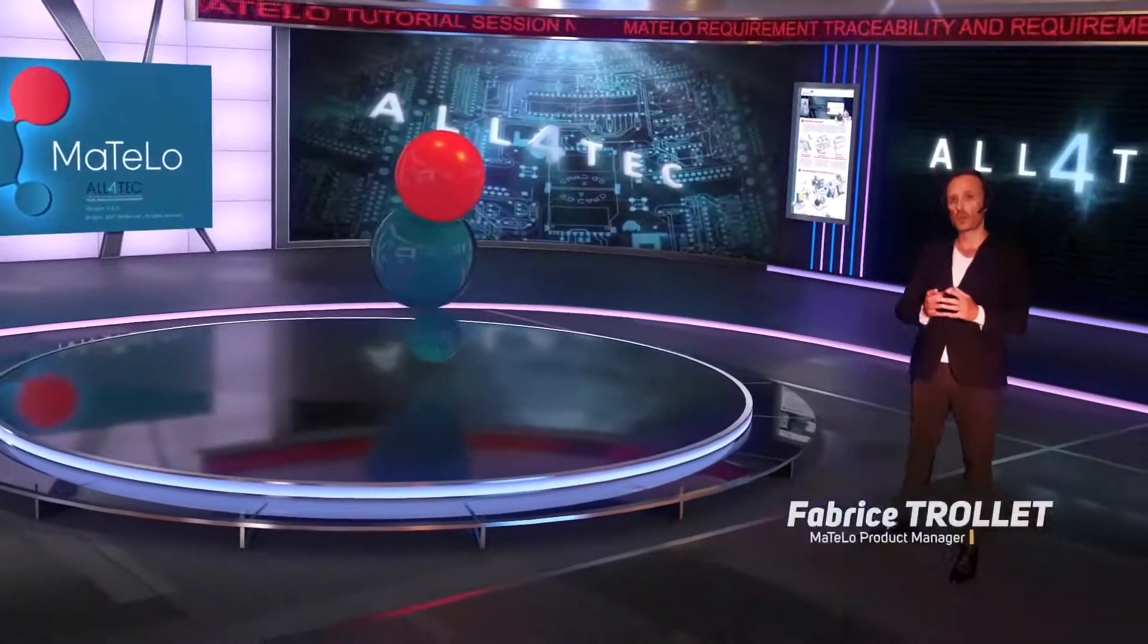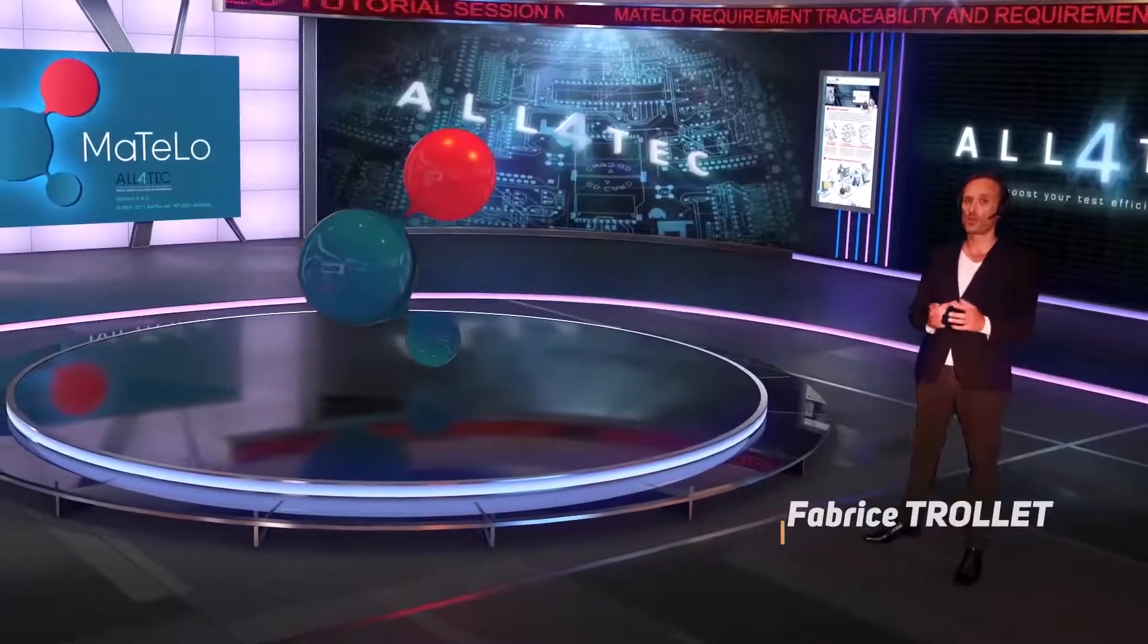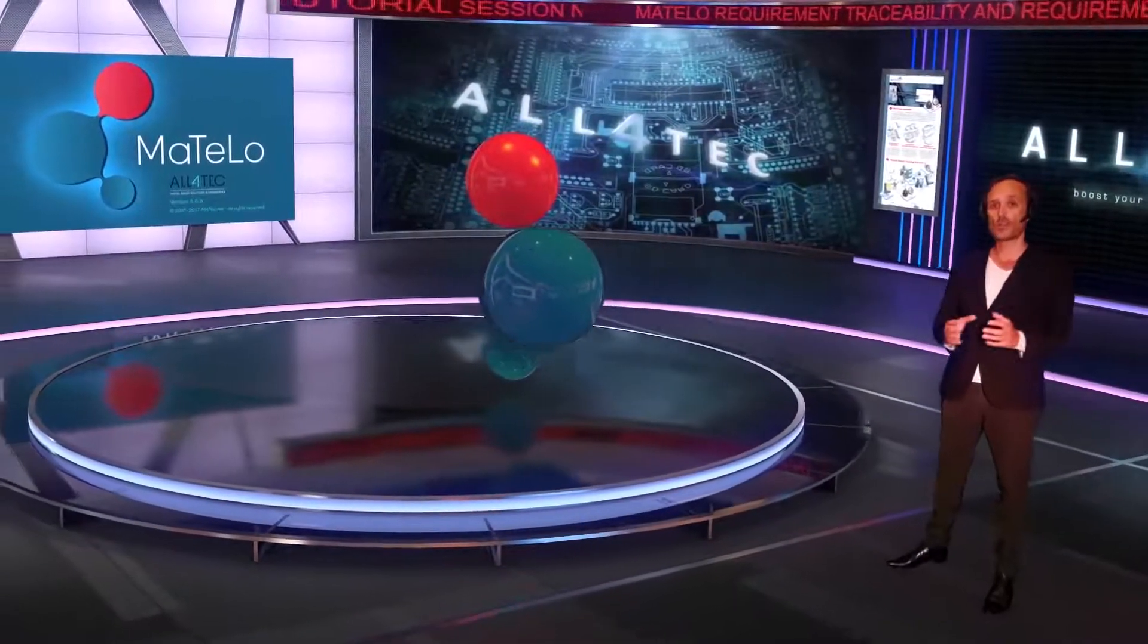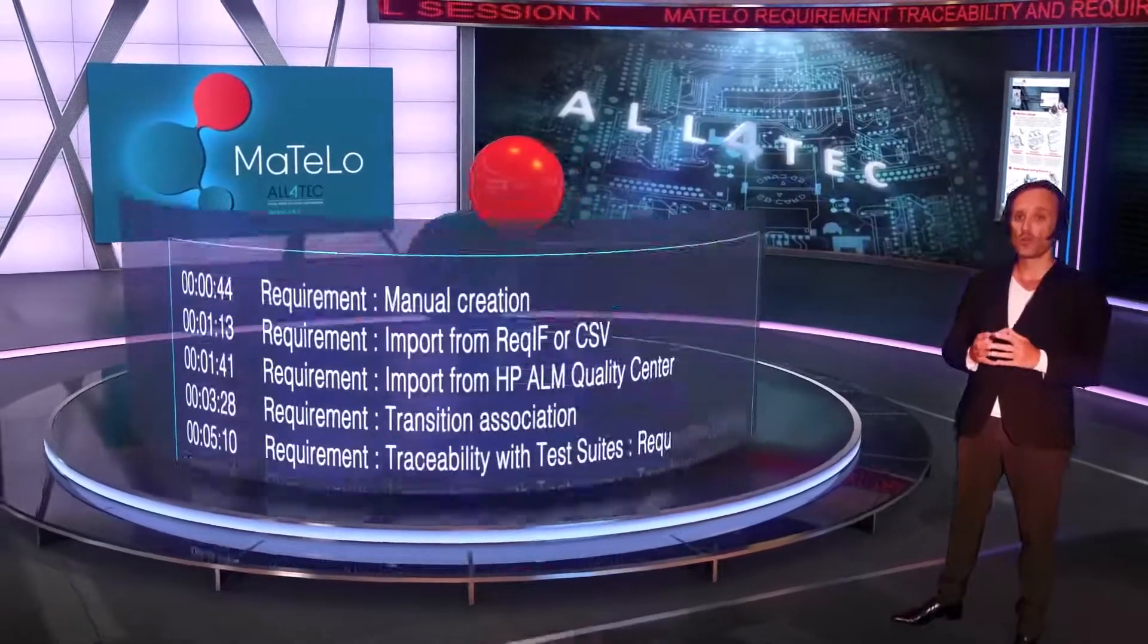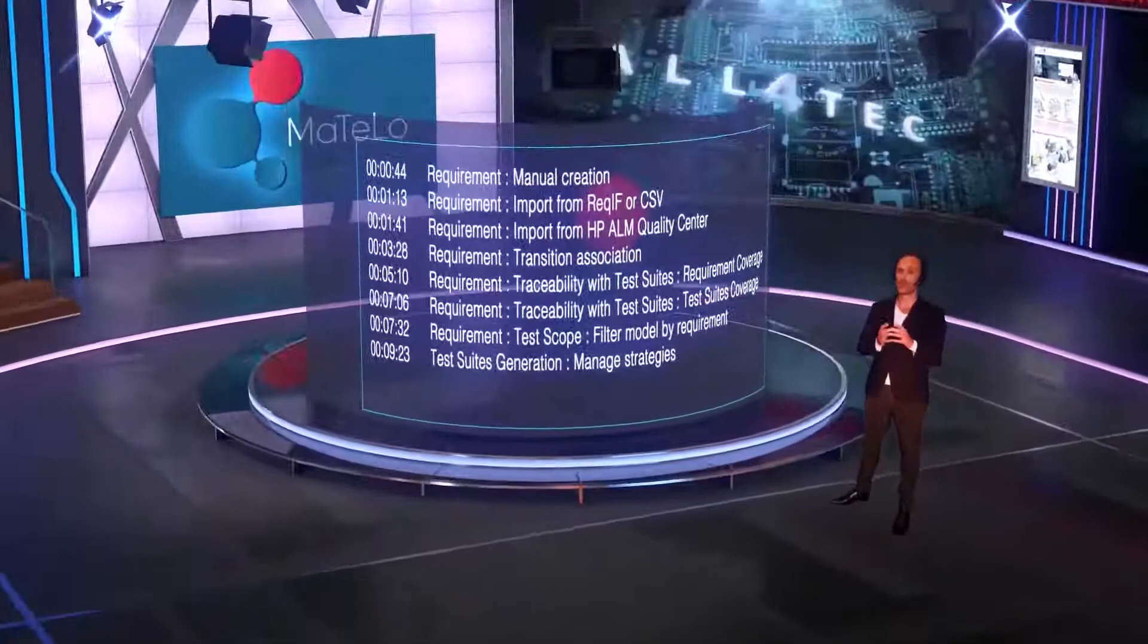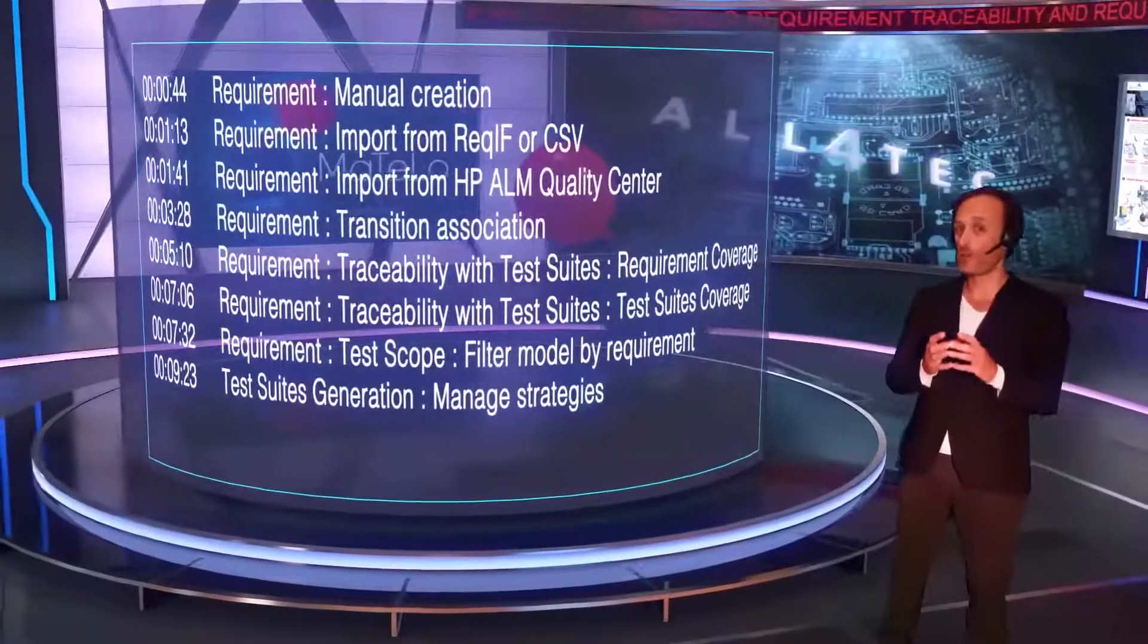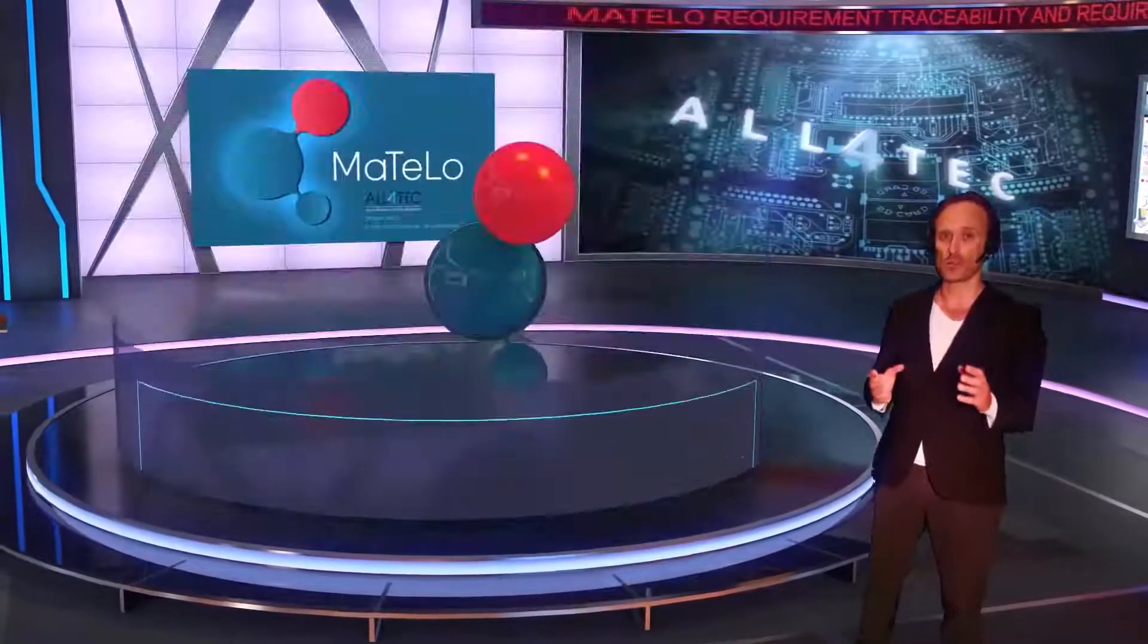Hi, my name is Ferris Trolley and I am the MATLU product manager at All4Tech. Welcome to this MATLU tutorial session 3. You are going to learn how to manage requirements in order to test traceability with the test suite or filter a model with requirements.